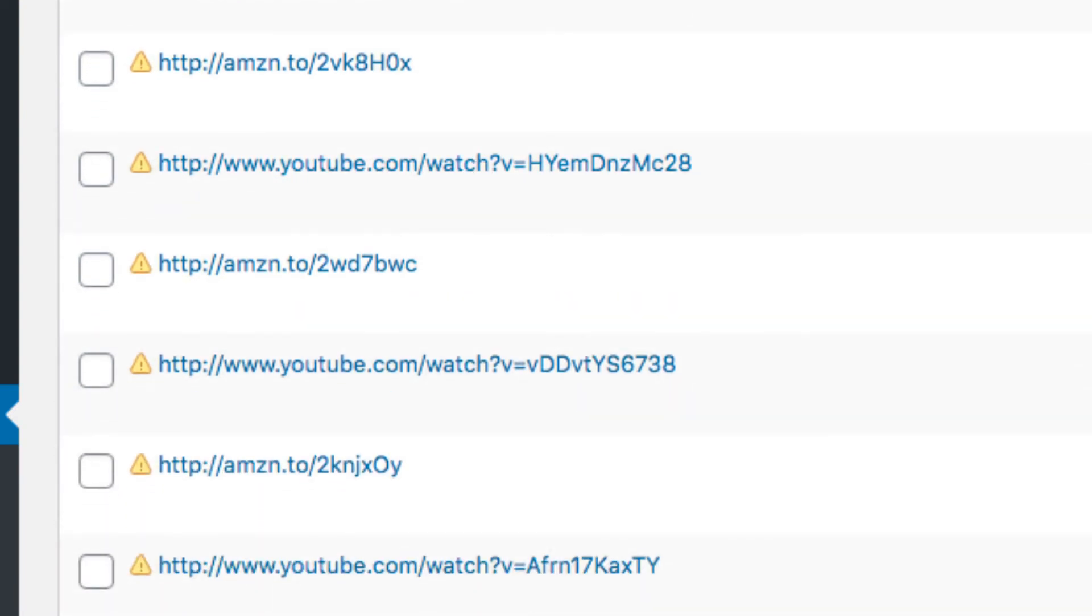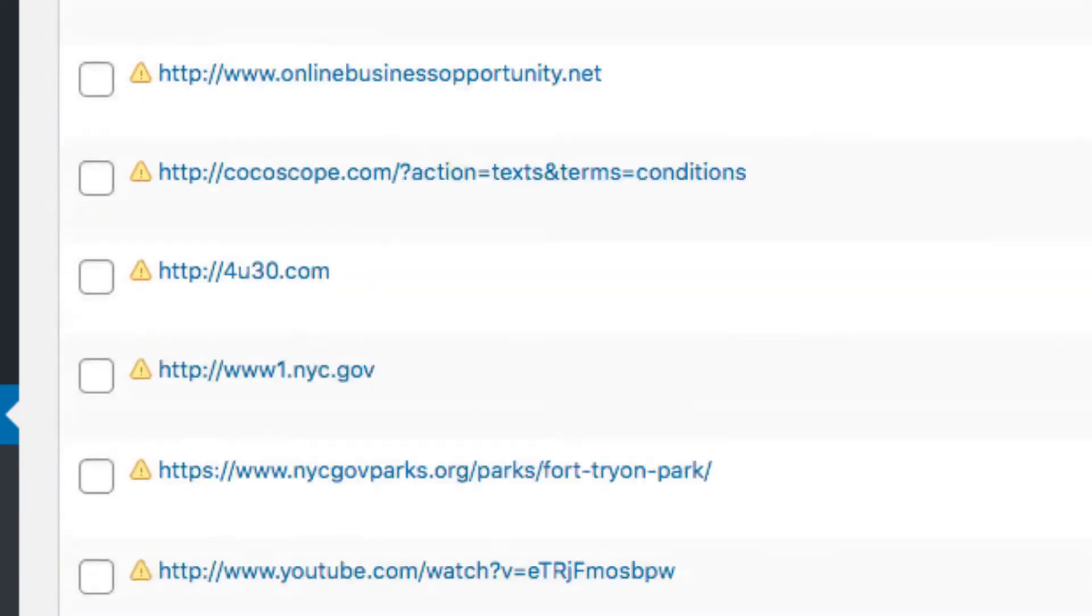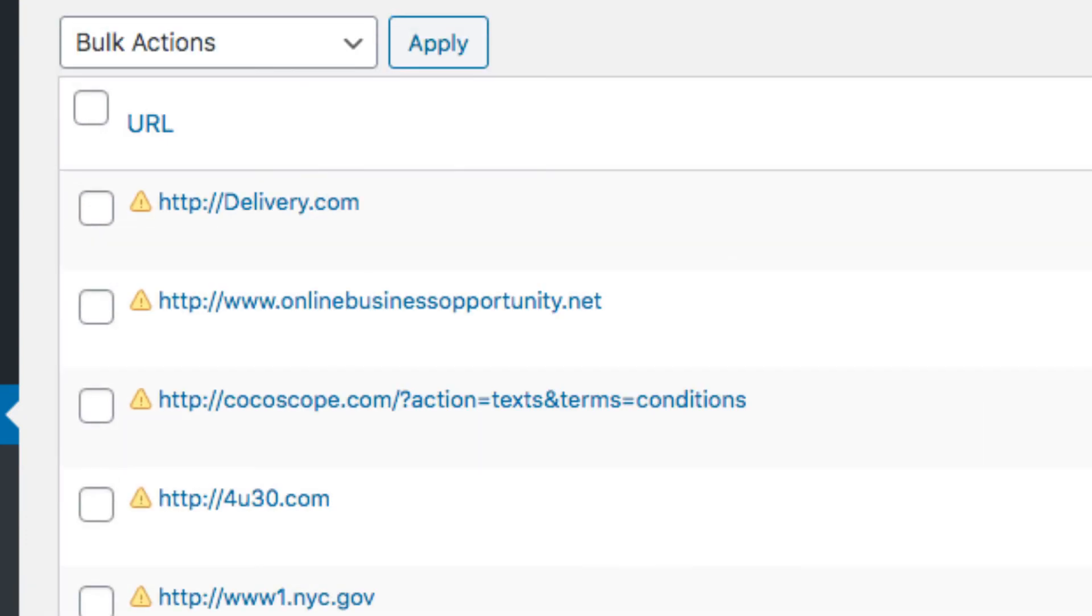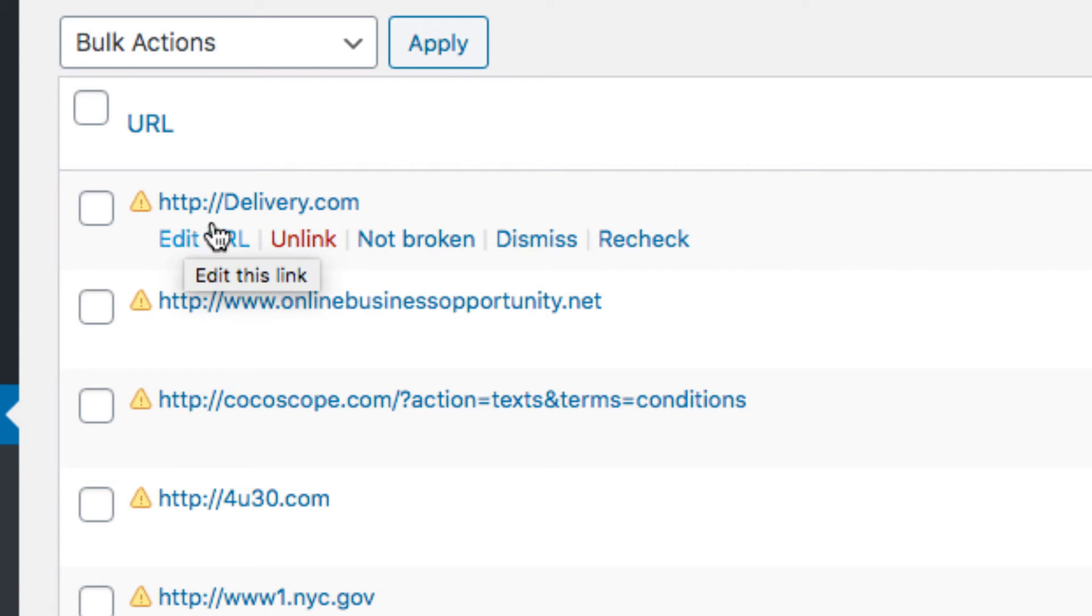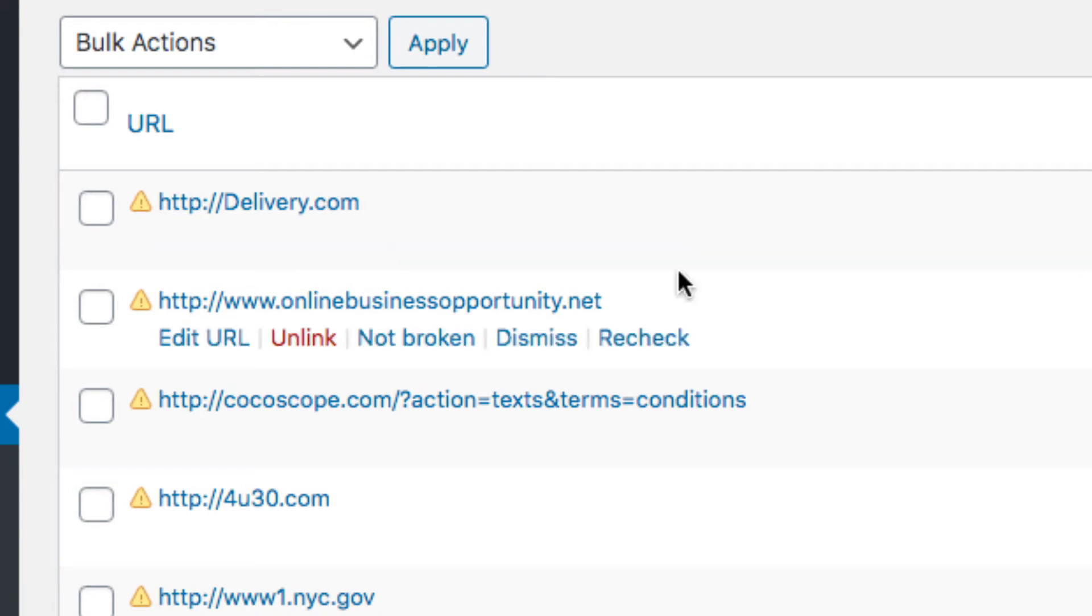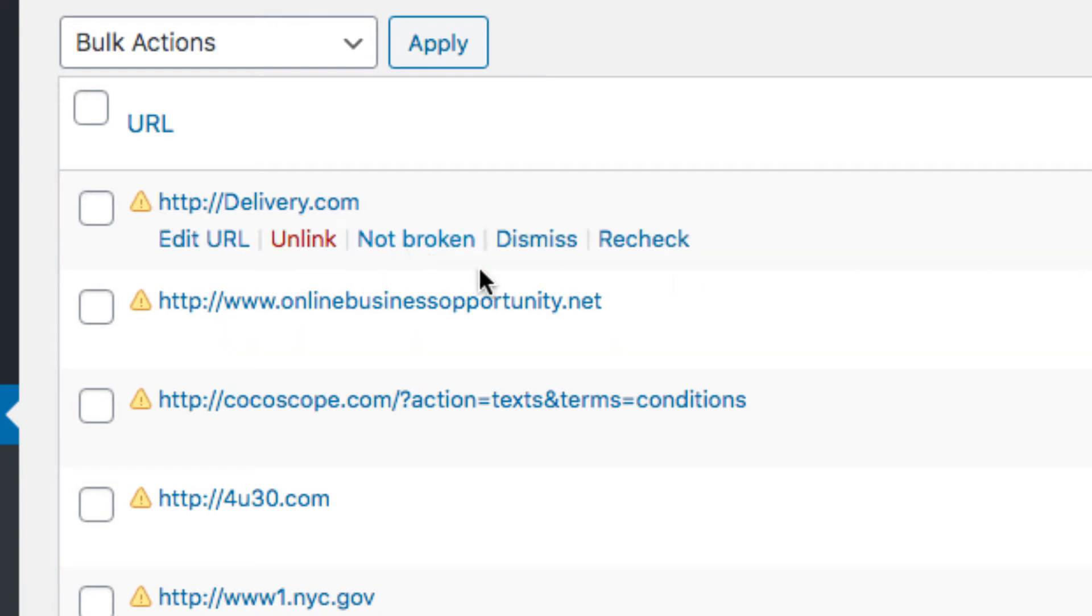A really quick way to go through these - like for this one, Delivery.com, it has HTTP instead of HTTPS, so it's giving me a connection fail. If I just go here, this one's in a comment, so I could probably just unlink that one. Just like so, and you don't have to worry about it.